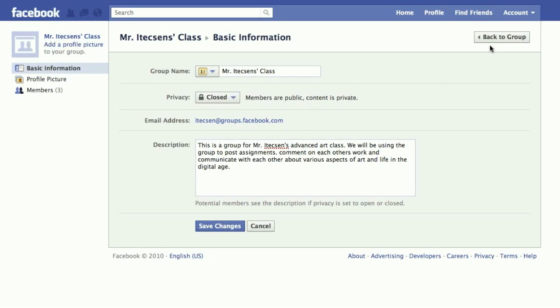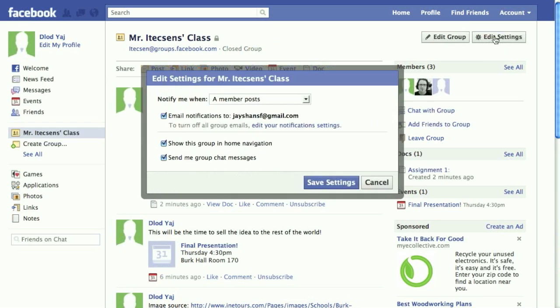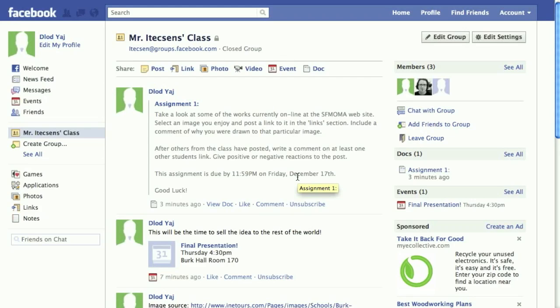Then we go back to the group. It's also possible to edit the settings for the group — most likely you would make any changes you need to here. That's the basics of how to use a Facebook group in your class. Good luck on your digital adventure!